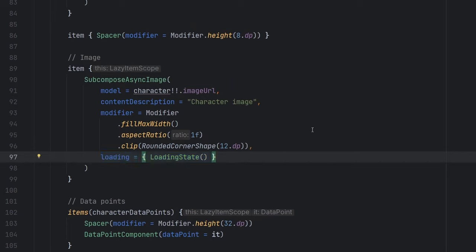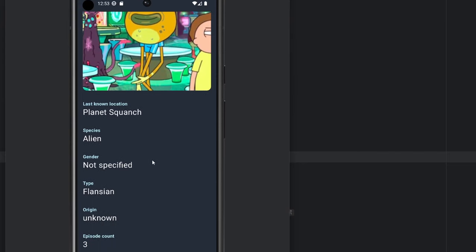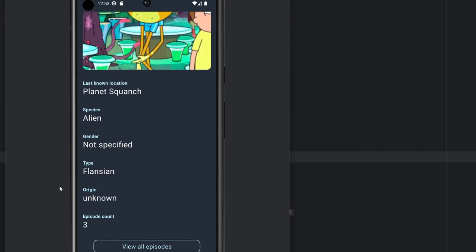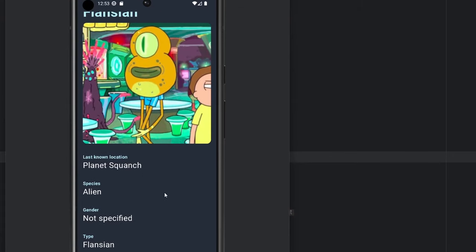We can also see here that we have a different character that we have fetched, we have displayed. We now see that there is a type field here. I'm not even going to try to say that word. But, you know, on the Rick Sanchez character, we did not have a type character. So that aspect, or sorry, that composable wasn't there.